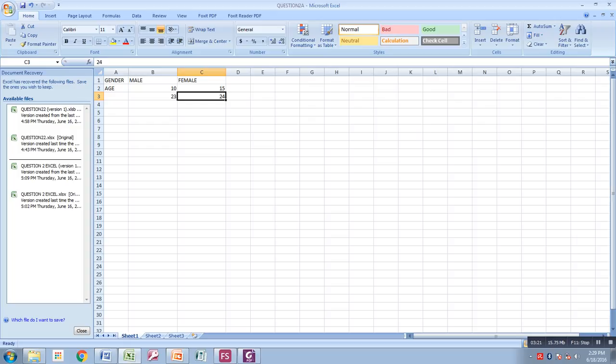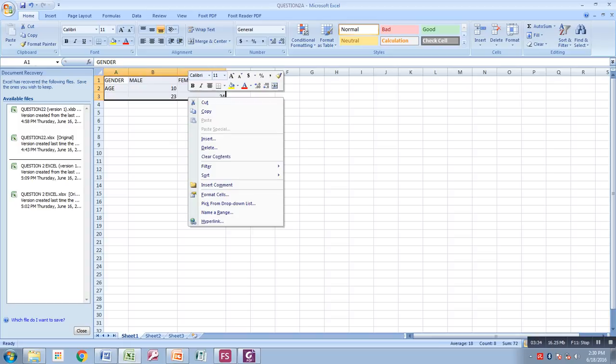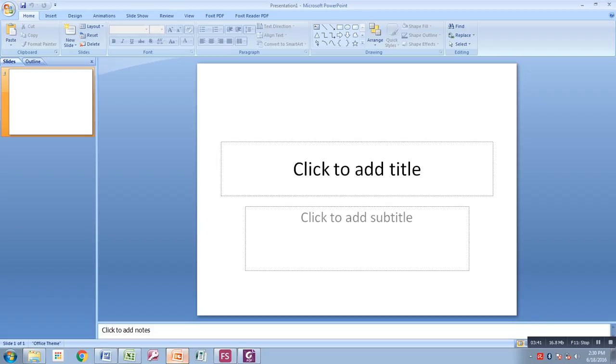This is what we will do: we come, take it, and copy. Then we go and open a PowerPoint application. You have to be very careful here: don't copy-paste it inside a text box.